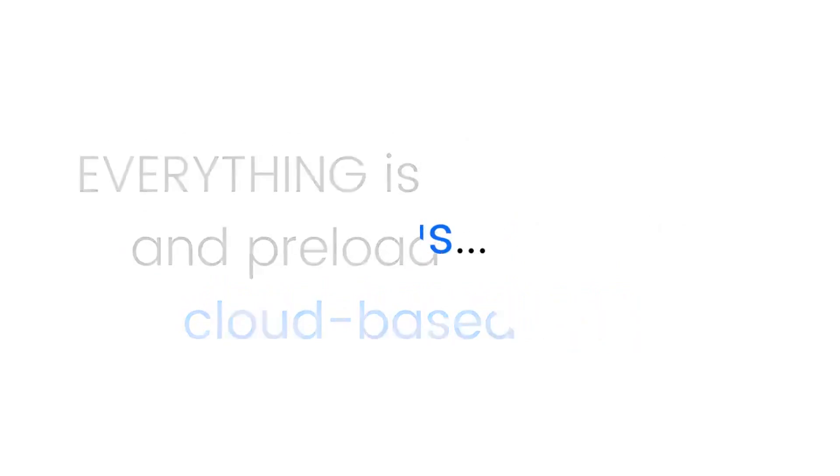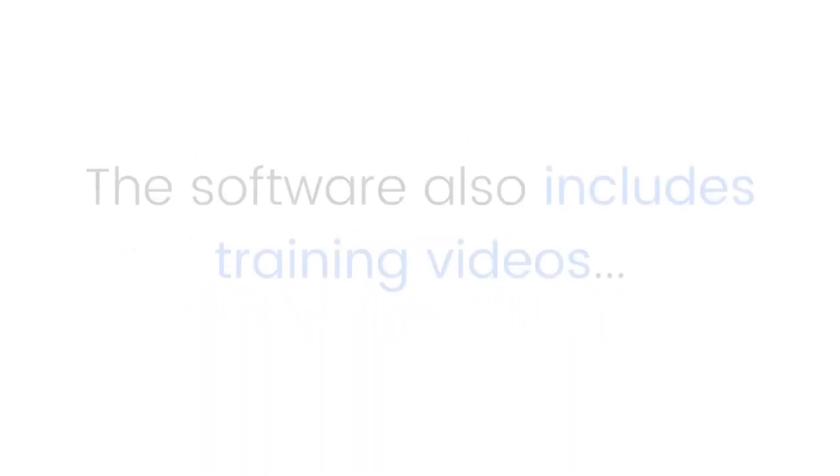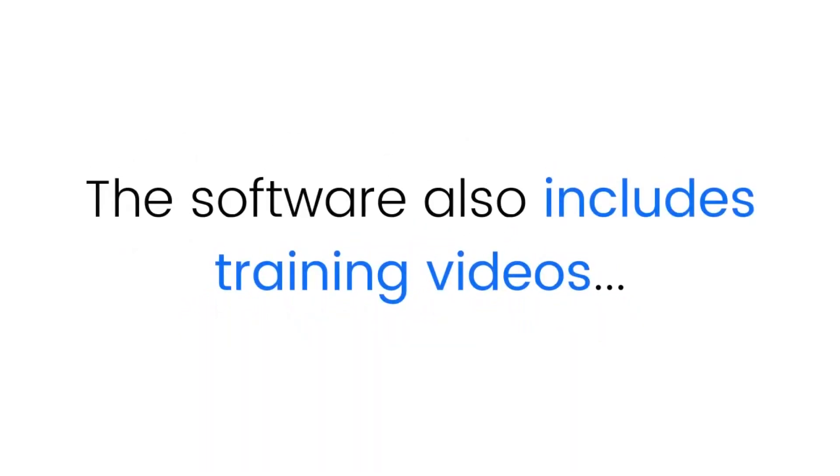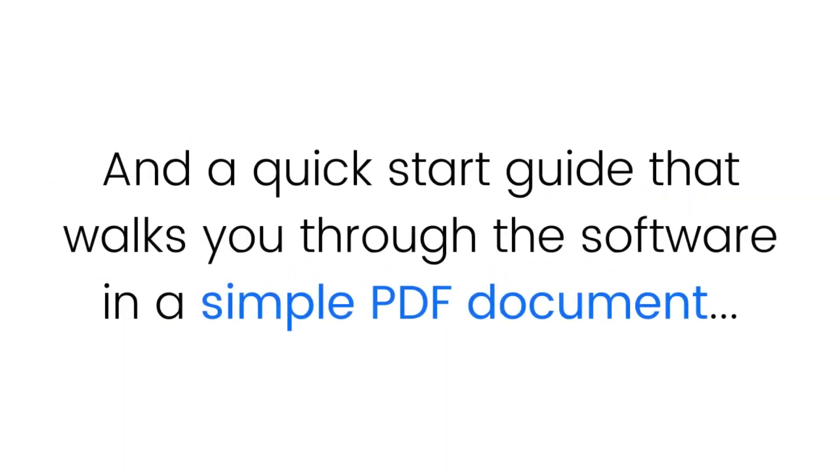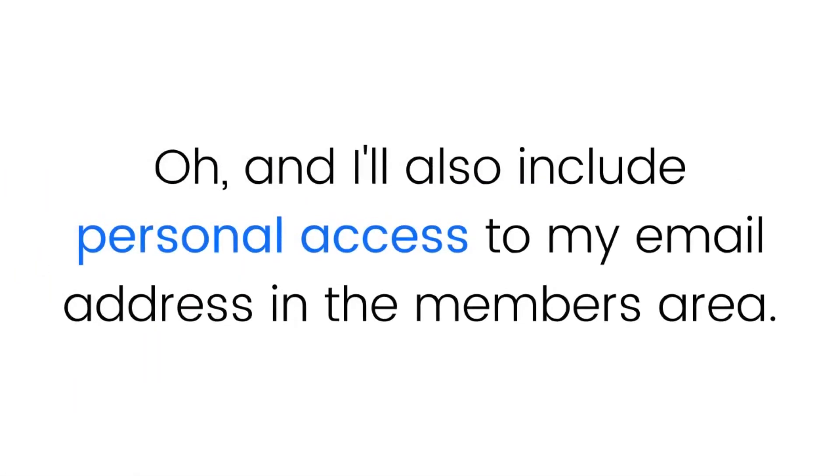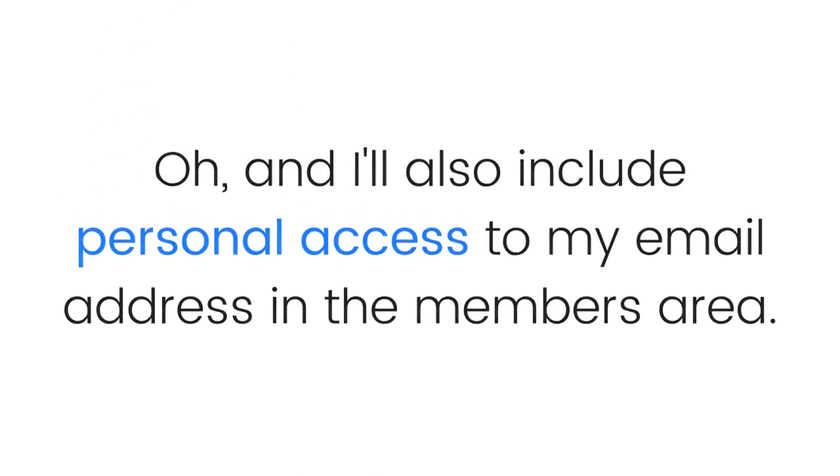Plus resell rights to seven of our best-selling software products. Everything is done for you and pre-loaded into the cloud-based app. Plus, the software also includes training videos and a quick start guide that walks you through the software in a simple PDF document, and I'll also include personal access to my email address in the members area.